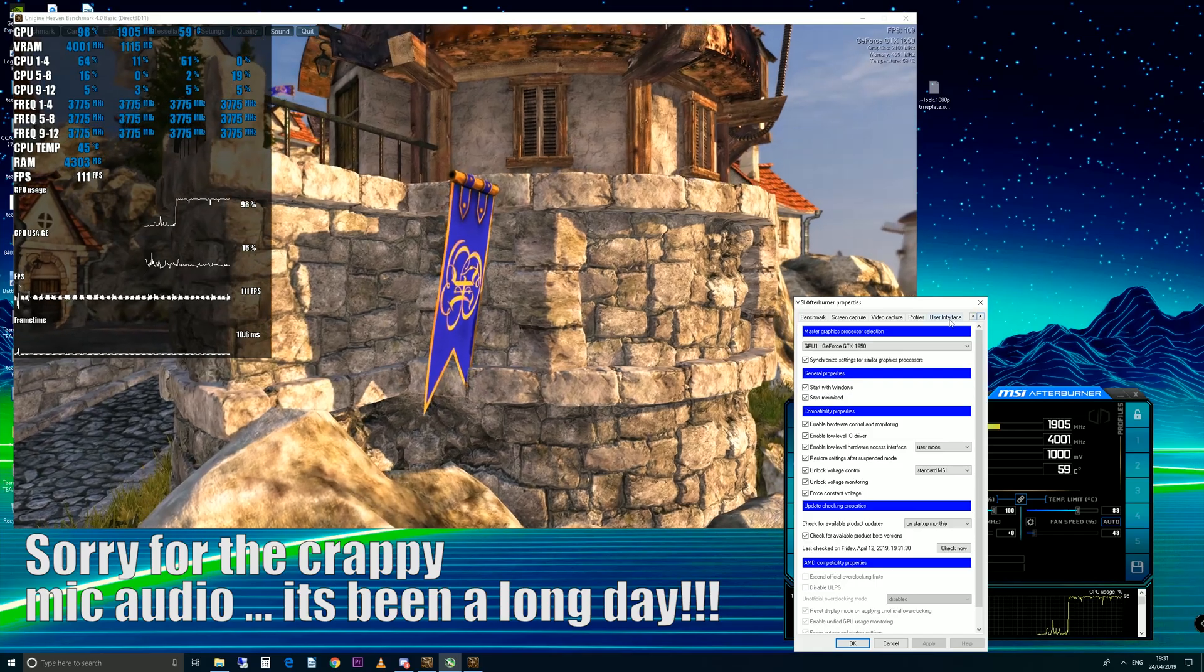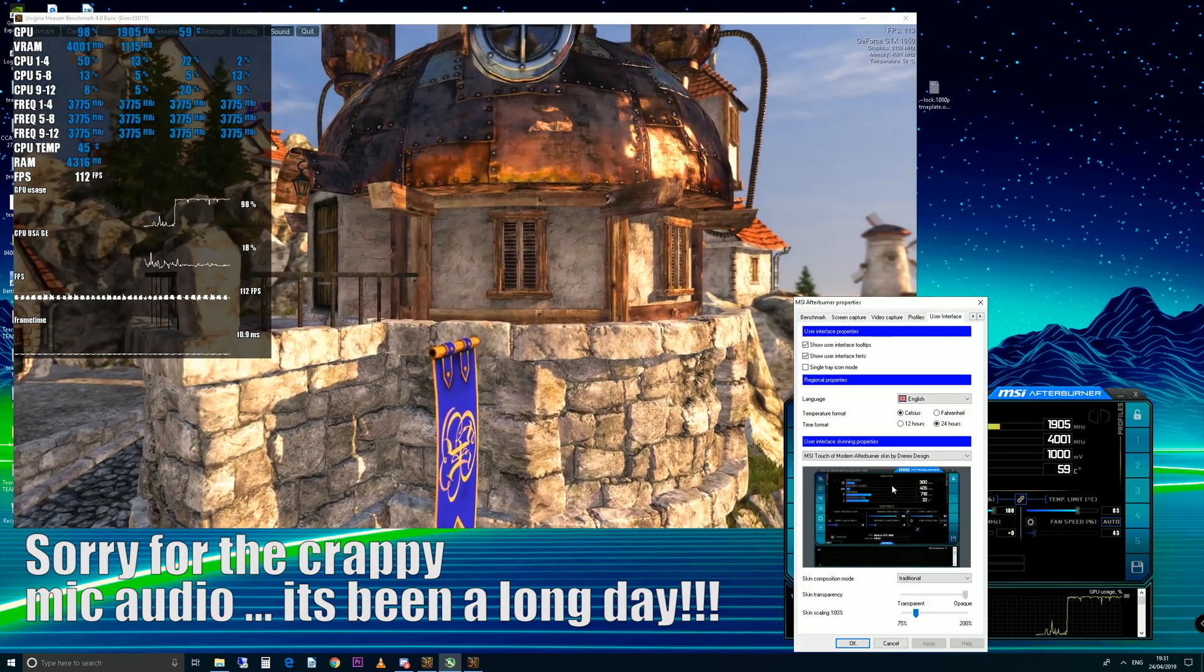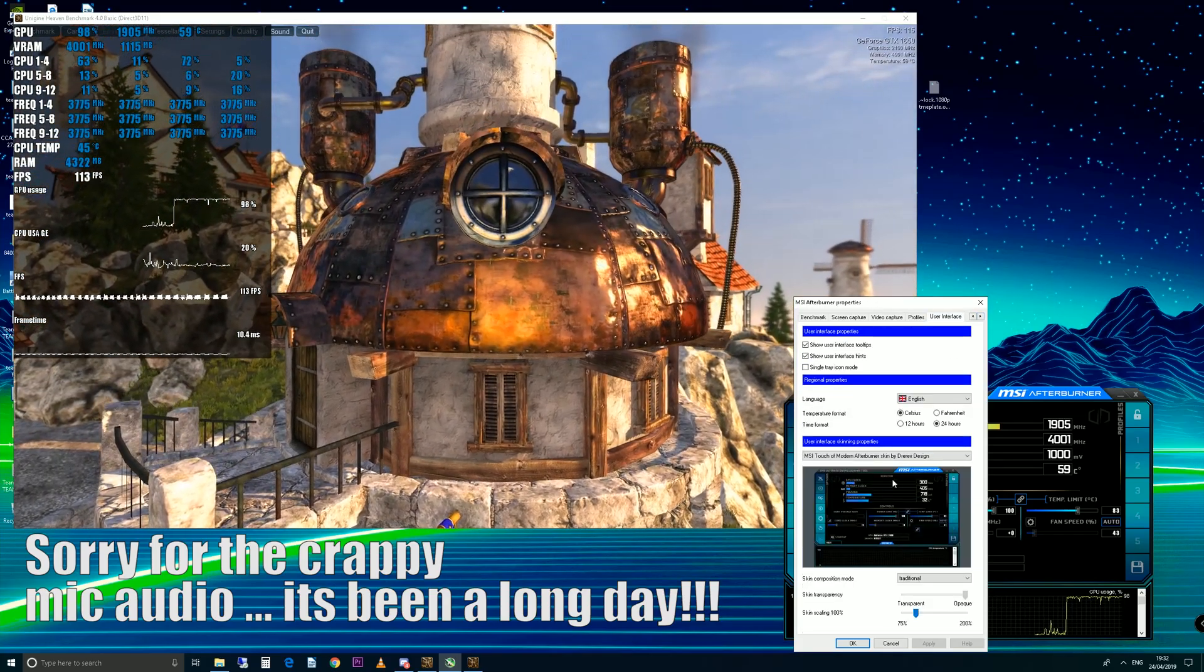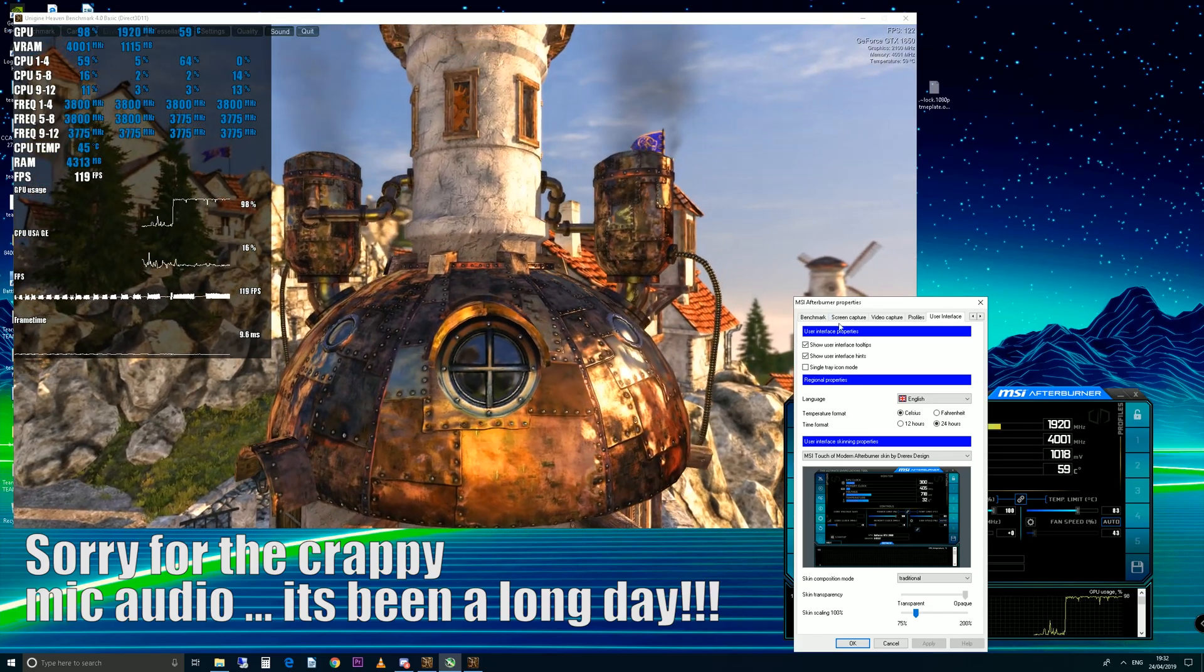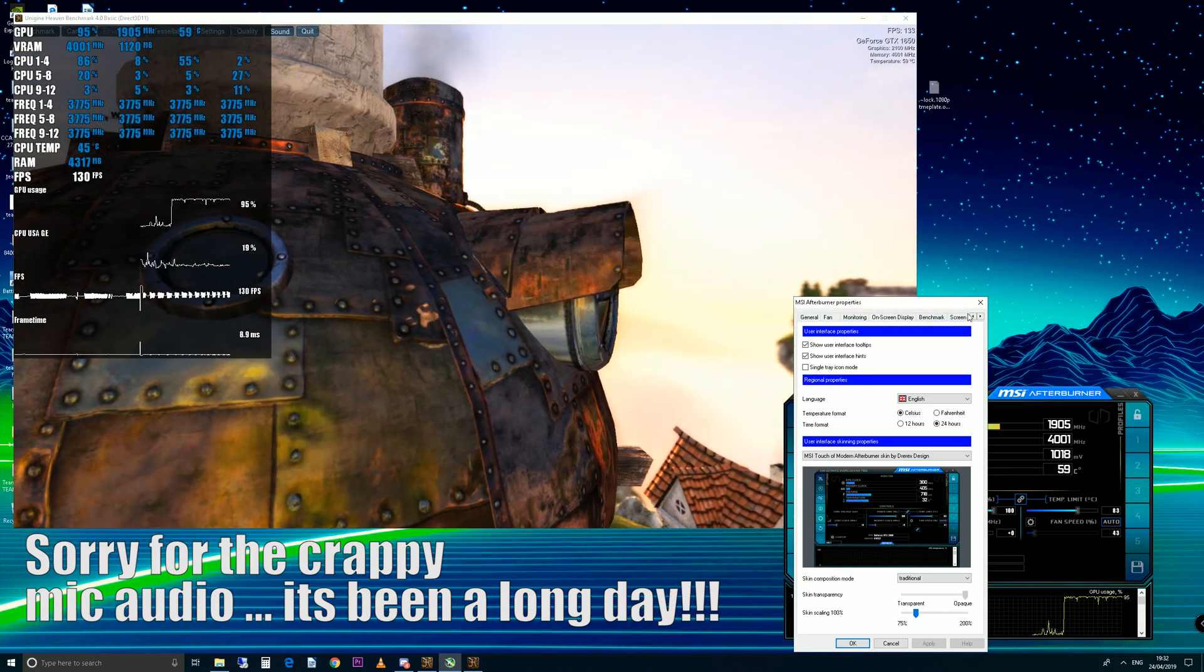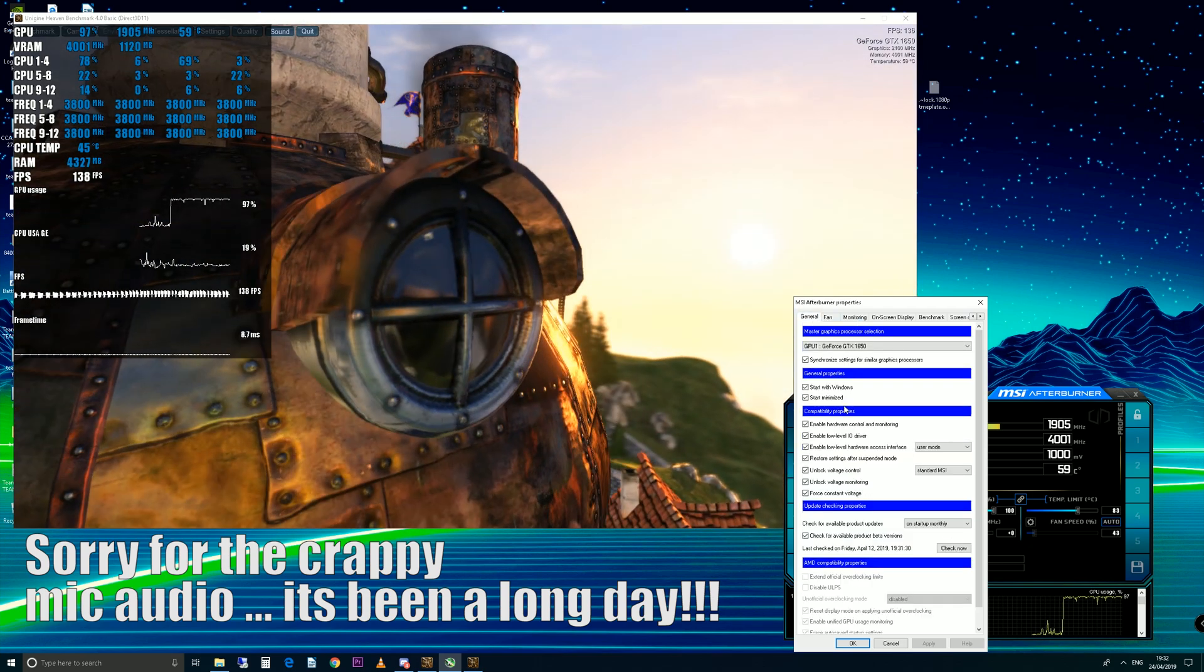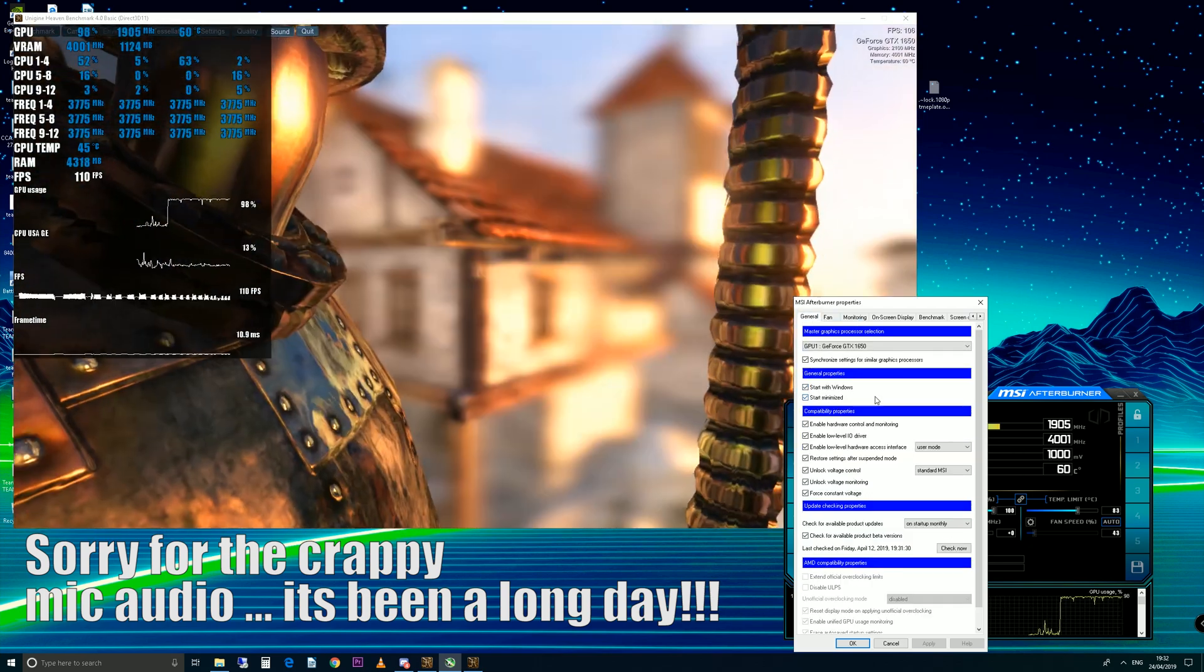I'm going to show you quickly the theme I'm using. If you're thinking your MSI Afterburner looks different, this is a new theme which looks great. The things I want you to turn off are start with Windows and start minimized.